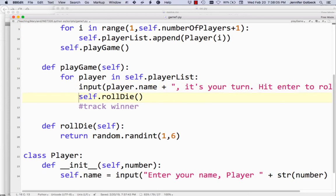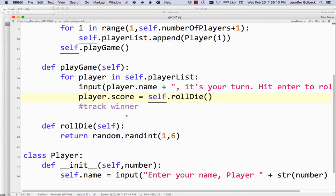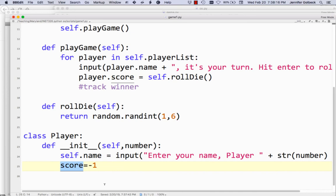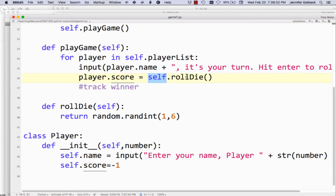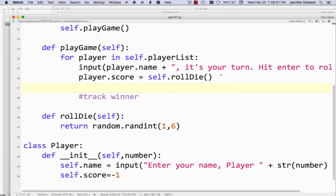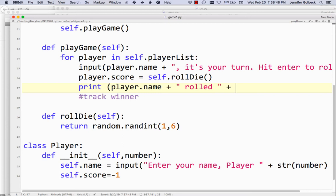We're rolling the die — let's do player.score equals self.roll_die(). Remember, we have a score for each player. Each player has their own score equal to negative one, and we're going to update that player's score to the value we just rolled on the die. Then let's print player.name, 'rolled', player.score. So we roll a die in the game, that gets stored as the player's score, and then we're going to print that.